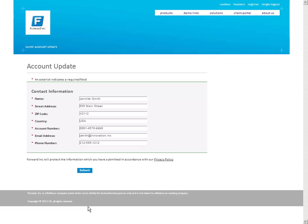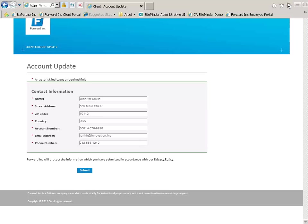Because Jennifer is logged into her Account Details page from a recognized machine and location and is consistent with her regular activity, updating her account information did not hit any risk threshold and she was allowed seamless access to make her modifications.